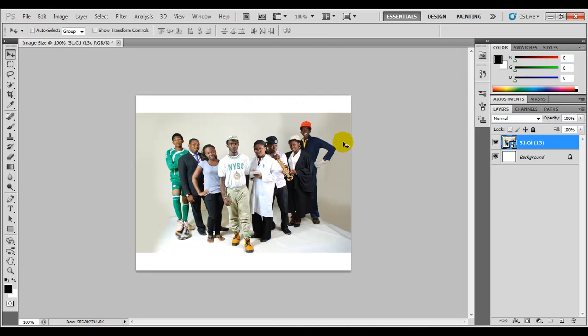Alright. So that's all you need to know about image size. This has been Photoshop basic training brought to you by 7tutors.com.